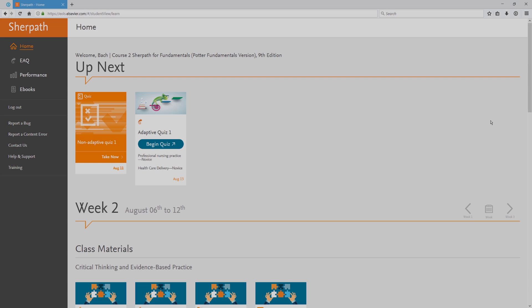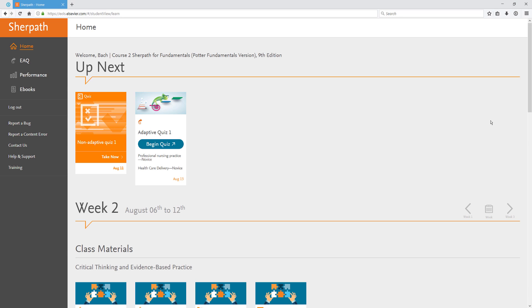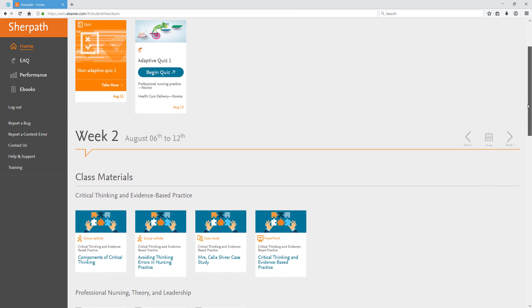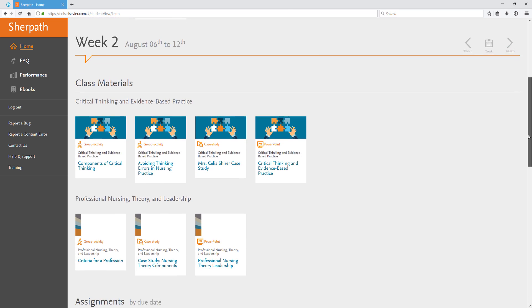Upon clicking in the SurePath, you will be brought to the home page. The home page allows you to quickly see what assignments you might have coming up next, as well as any class materials you might have access to for that week.